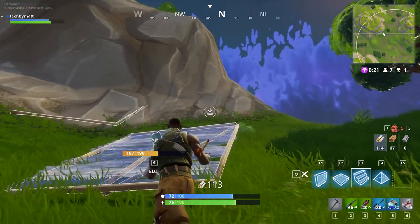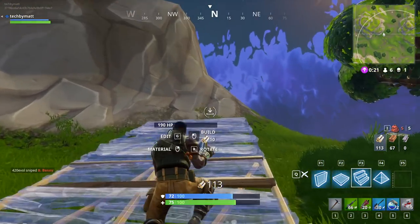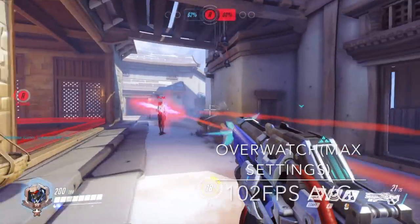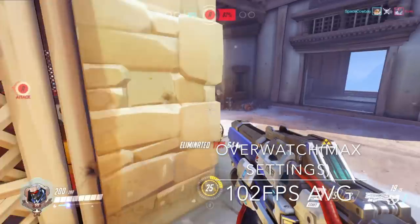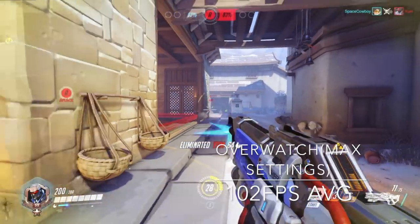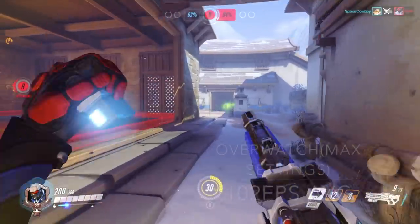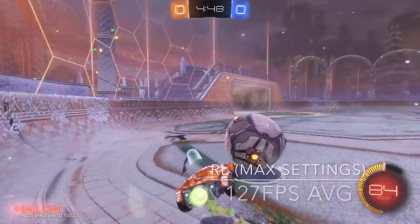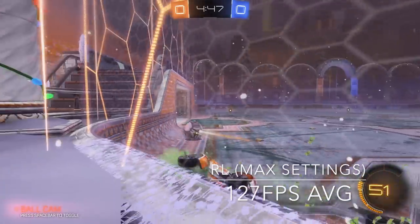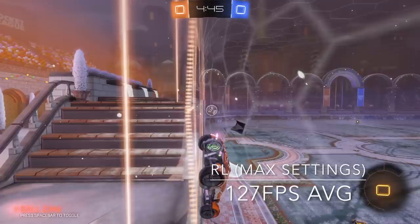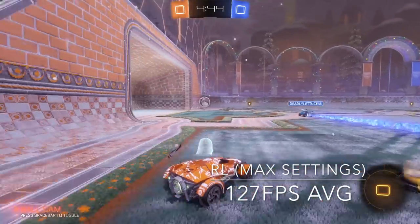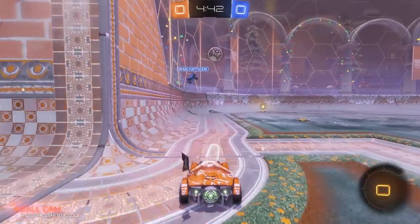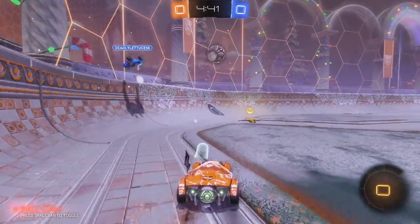For Overwatch at 1440p epic settings, the system averaged 102 FPS with 1% lows of 87. And finally in Rocket League at 1440p max settings, the system pumped out an average of 127 FPS with 1% lows of 110.